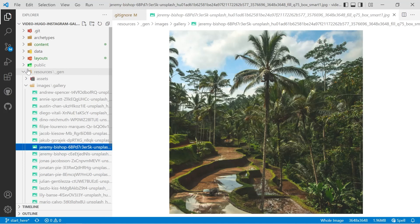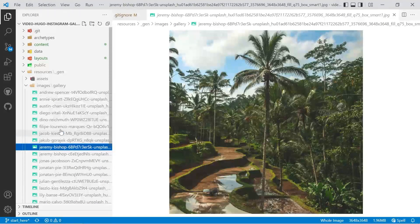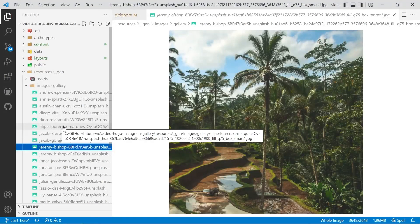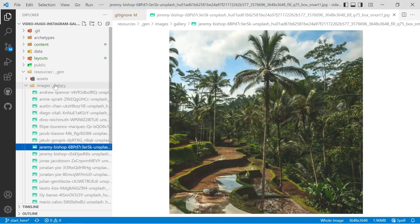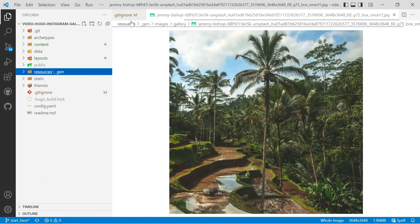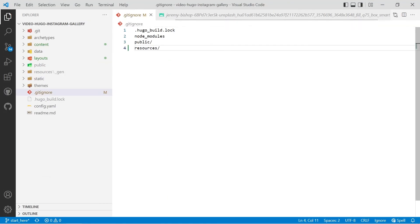an online build with a provider such as Netlify then it can be advantageous to commit those files because it means they don't have to be built online but in any other case I wouldn't commit them to git because it's just going to increase the size of your repository.